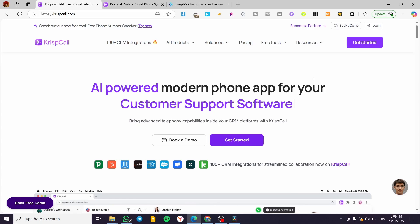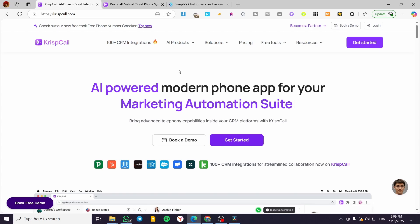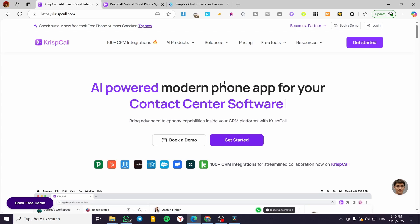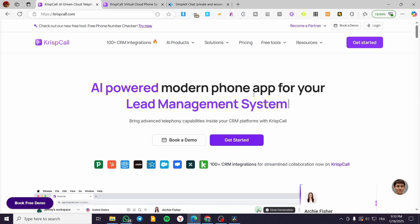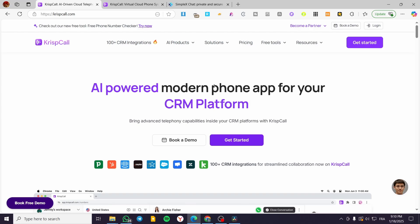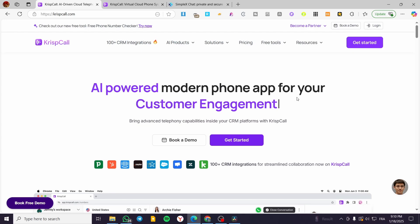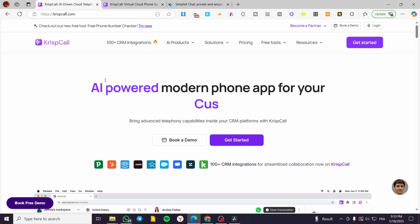For those who don't know, CrispCall is a platform that takes care of your telephone charges and work. Basically, you get everything related to communication — phone calls, SMS, and support teams. You get multiple phone numbers to distribute to your team members, giving them a telephony solution so they don't need to use their personal SIMs or operators.